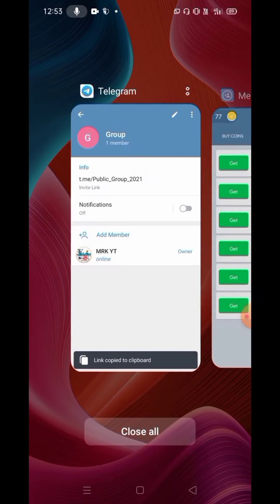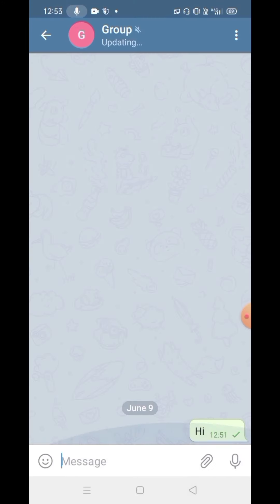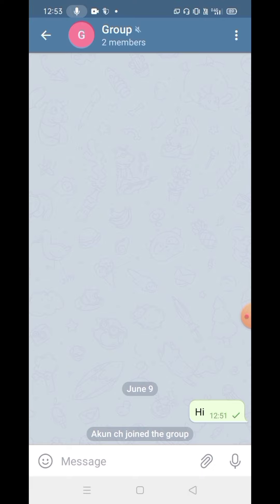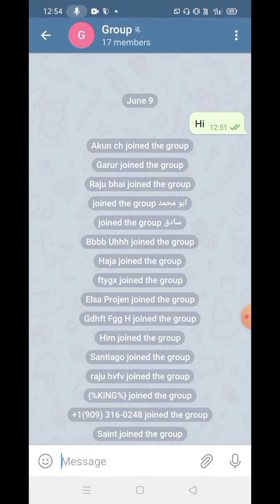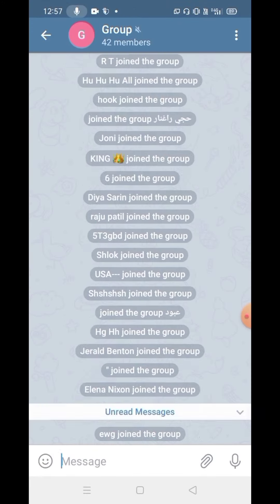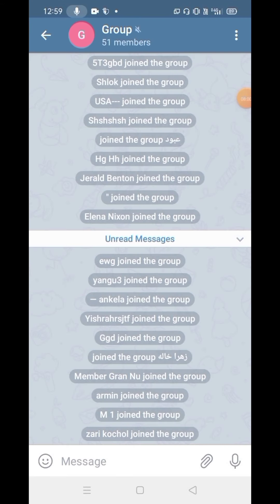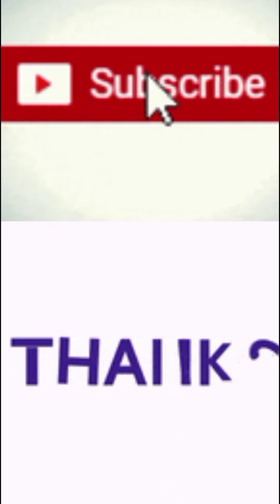Now we need to add the group and add the member. I will check out the other members. Please join the members. Please subscribe, like, and subscribe to our channel.